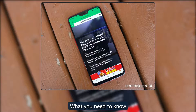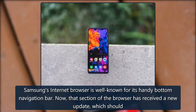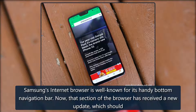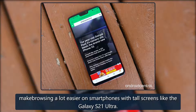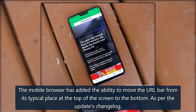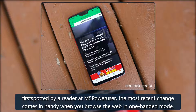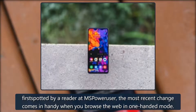Android Central. What you need to know. Samsung's internet browser is well known for its handy bottom navigation bar. Now, that section of the browser has received a new update which should make browsing a lot easier on smartphones with tall screens like the Galaxy S21 Ultra. The mobile browser has added the ability to move the URL bar from its typical place at the top of the screen to the bottom. As for the update's change log, first spotted by a reader at MSPowerUser, the most recent change comes in handy when you browse the web in one-handed mode.